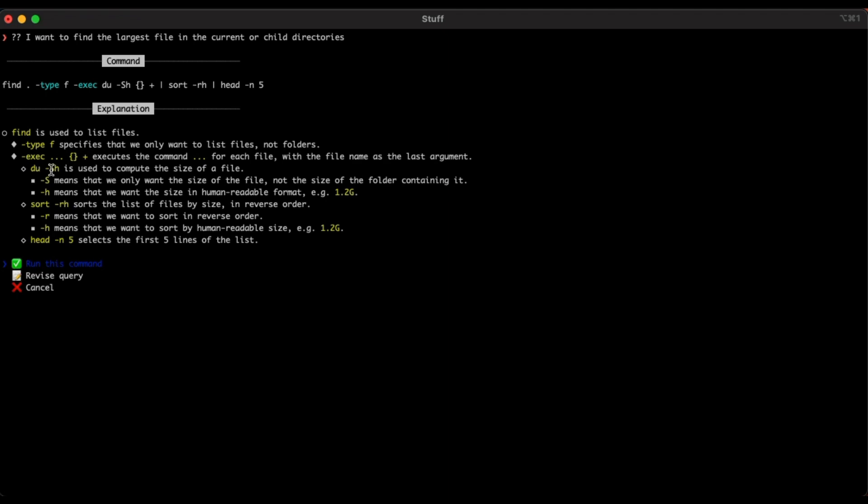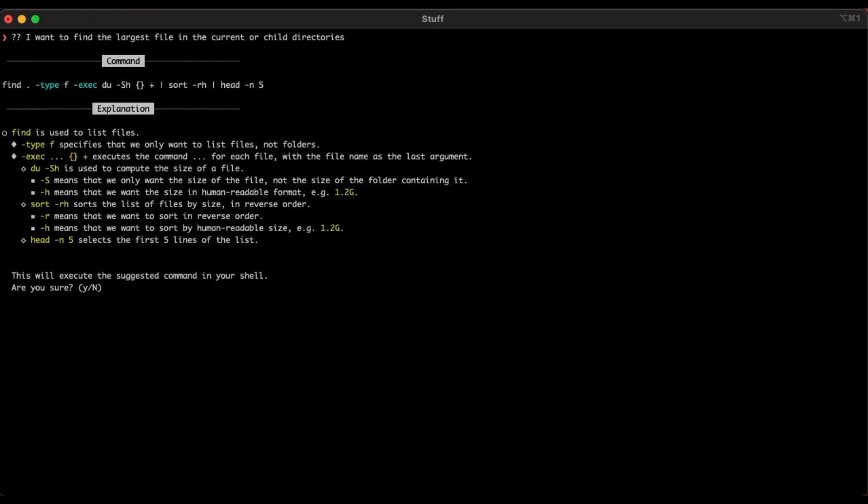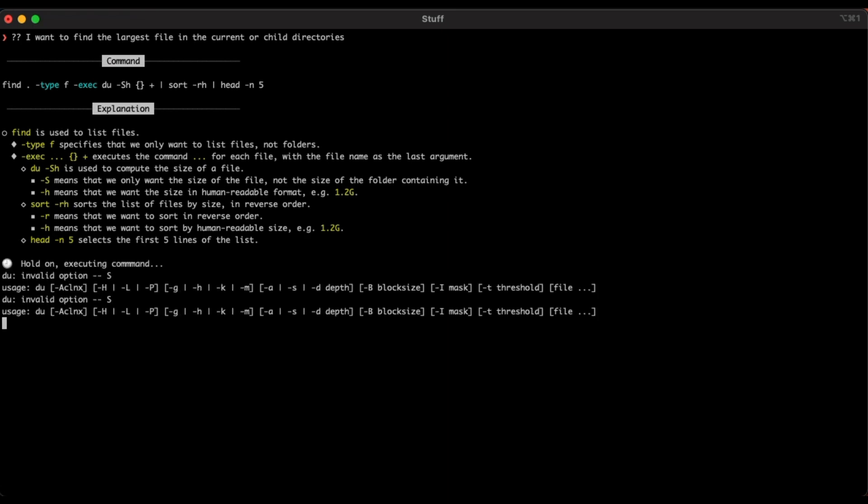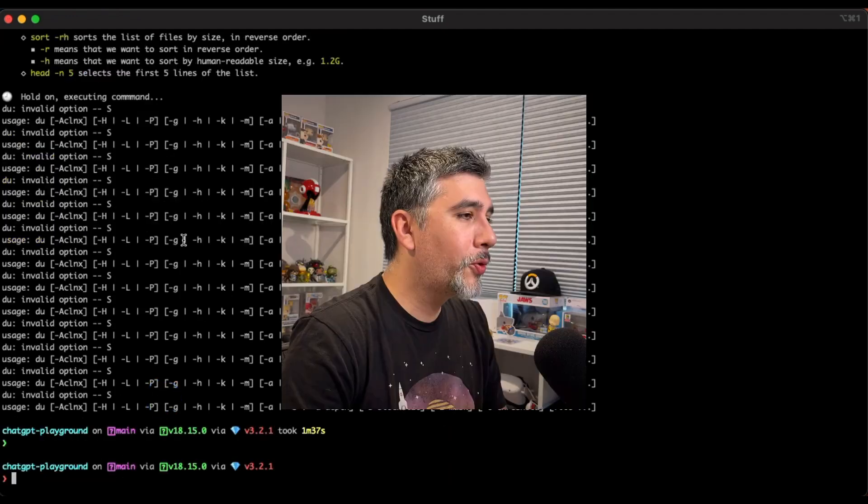Du dash sh is used to compute the size of a file. Dash S means that we only want the size of the file, not the size of the folder containing it. -h means that we want the size in human readable format. Sort dash RH sorts the list of files by size in reverse order. And then head five selects the first five lines of the list. Let's see what happens if we try to execute this command. Are we sure we want to execute? Yes.